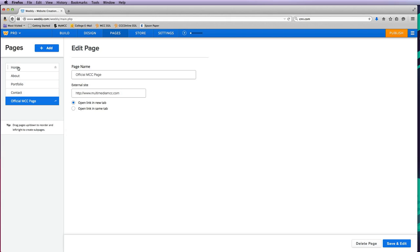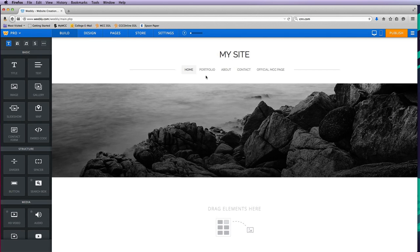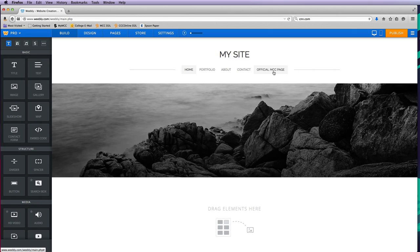I probably want the portfolio to come right after home, then about, then contact, and then my official MCC page. Let's go back to build, and you'll notice now that in my navigation area I have five different pages on my site.